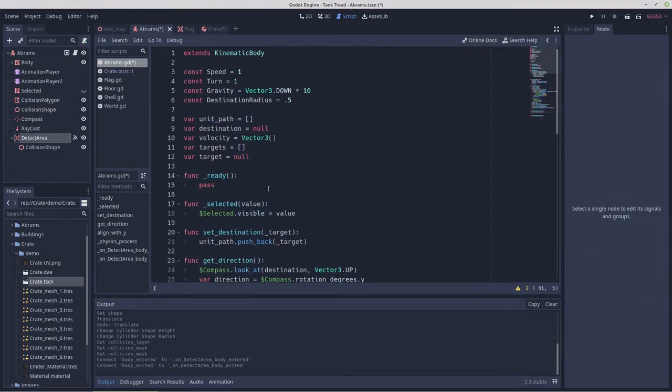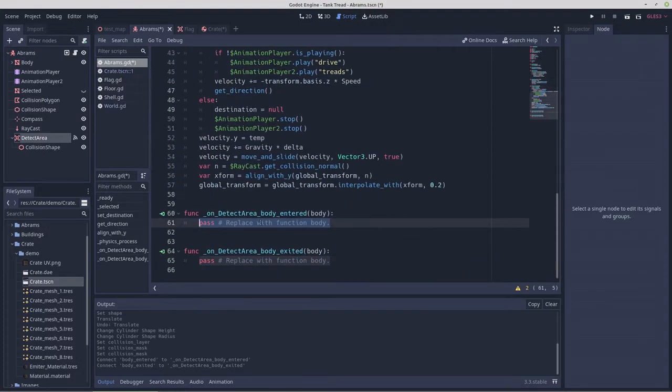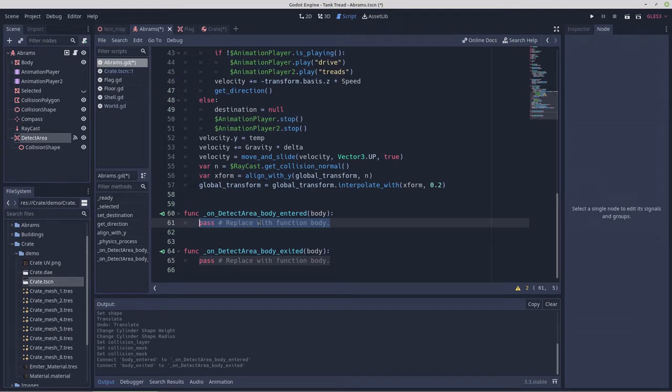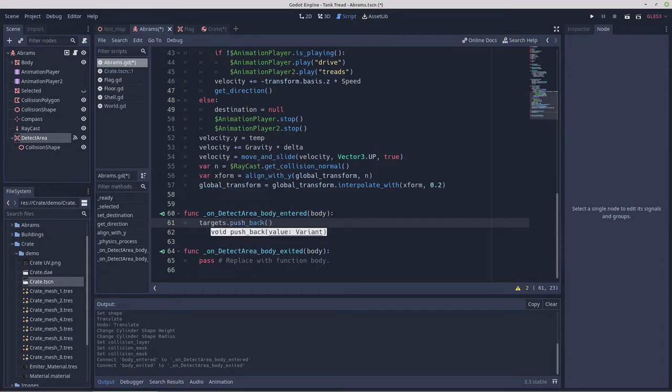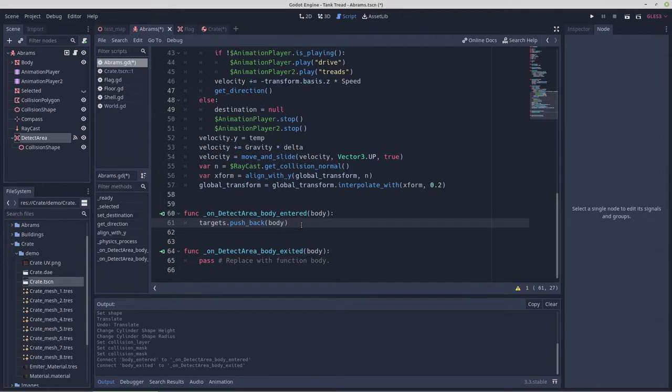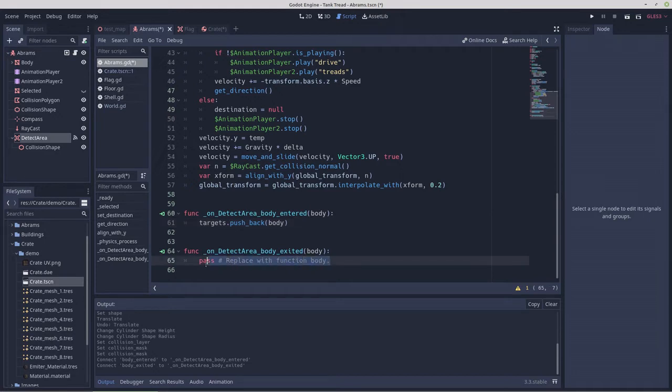So on body entered, we want to push the body into the targets array. So we'll go targets dot push back body. Yeah, we'll use push back because if we push front, each time a new body enters the detect radius, the unit will start targeting the new body. And that can become something that gets used against a unit. Because that's a fatal flaw. That gives an intruding body the ability to control the targeting of the unit.